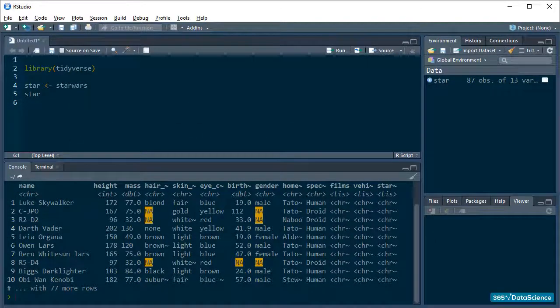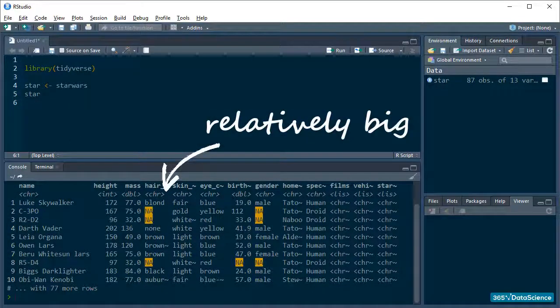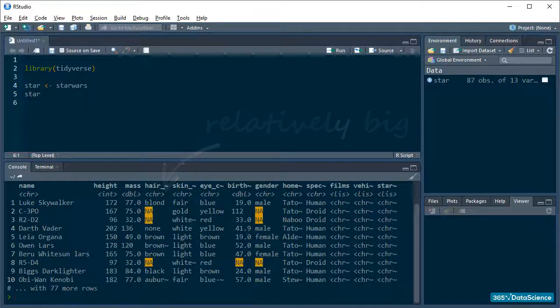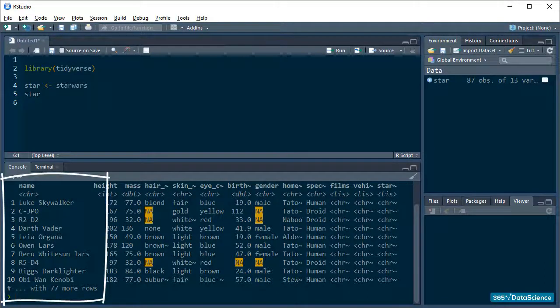Tibbles come in handy here because this is a relatively big data set and we don't want to see the entire thing every time we do an operation and print to see our results. Tibbles limit the printing to just a few rows.